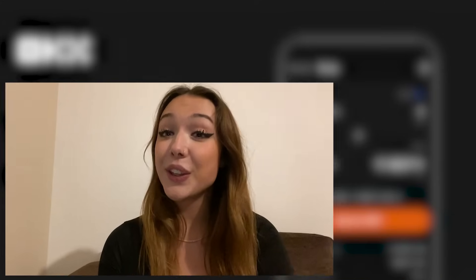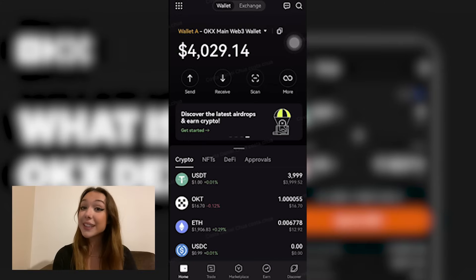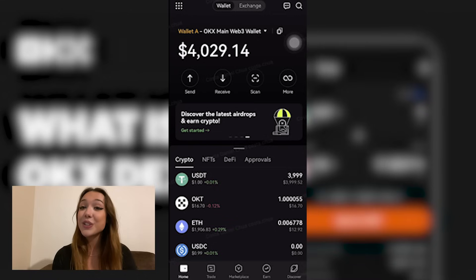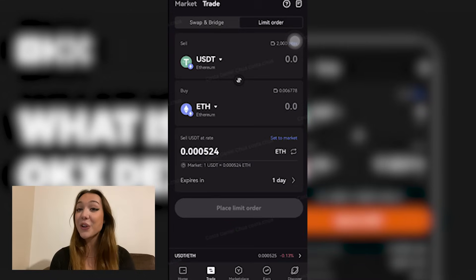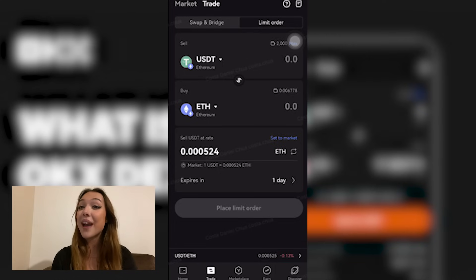Now that we know what limit orders are, let's go into how to use it. First of all, you're going to have to make sure that you have your wallet connected to your account, and then you're going to select trade on the bottom menu. This is going to lead you to OKX's decentralized exchange. Here you're going to see two tabs: a markets tab and a trade tab at the top of your screen. You're going to have to select the trades tab.